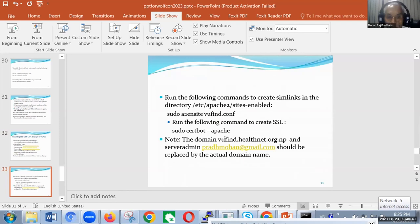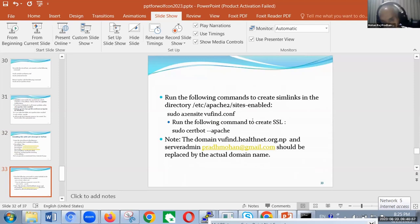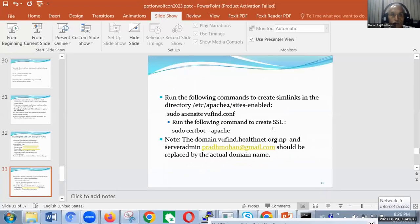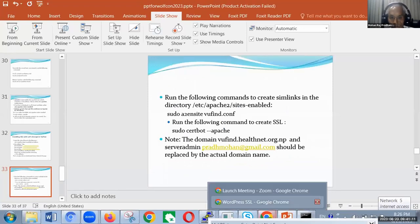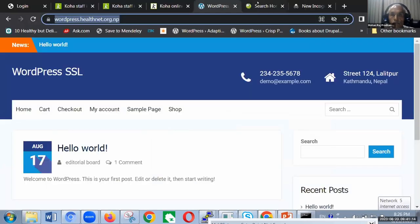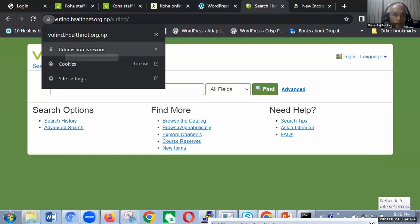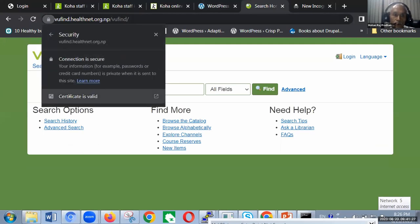Here I have given the server admin, my name, my email address, and then the domain name — wordpress.healthnet.org. In a real situation, you can put your own. Here I will show you — this is VuFind with SSL enabled. If you click, it will say the connection is secure and the certificate is valid.